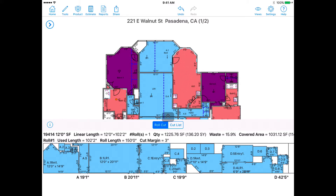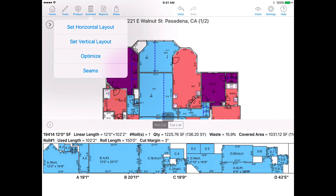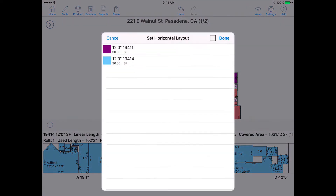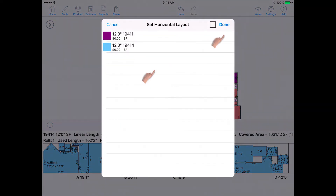Go to the Estimate menu and tap on vertical or horizontal. If you have more than one rolled good, M2 will prompt you to select which products you want to switch. If you only have one rolled good, it will adjust accordingly.